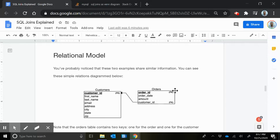Customer number three in the customers table is Taylor Swift, and Taylor Swift has an order in the orders table—actually two, I believe. So for that orders table, you probably don't need to know this for this course, but just trying to describe how the different keys work.